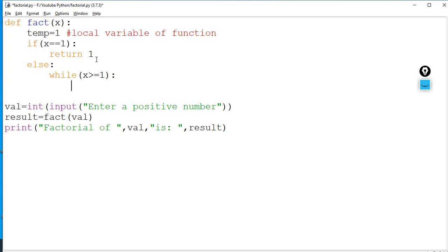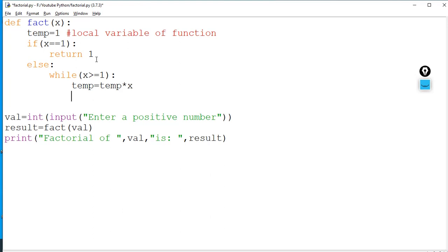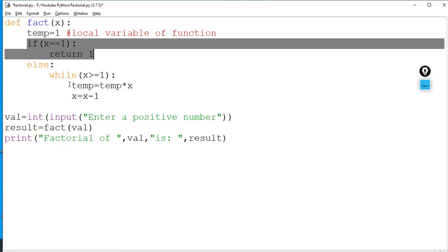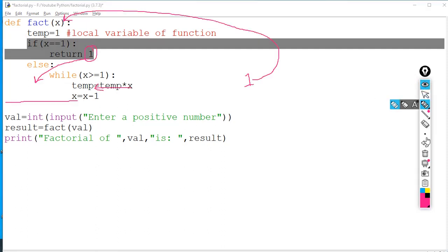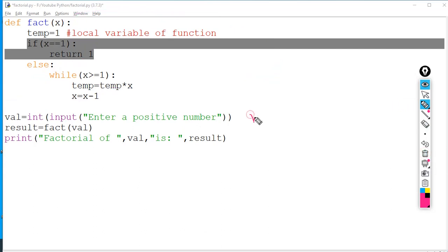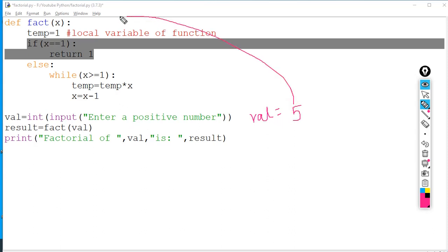Inside the while loop body: temp = temp * x, then x = x - 1. Let's trace through it. If the user gave five, x = 5. The condition 'if x == 1' is false, so we go to else. While x >= 1 — five is greater than one, condition is true. Inside the loop: temp = temp * x = 1 * 5 = 5. Then x = x - 1 = 4.